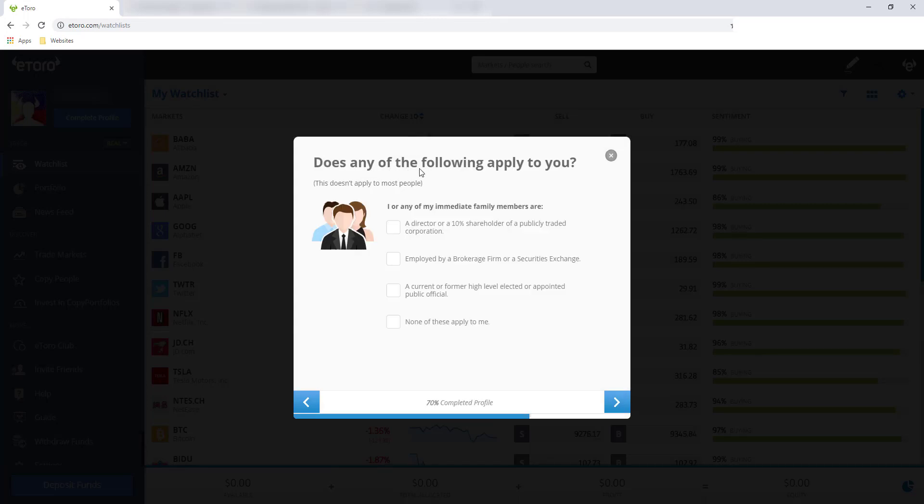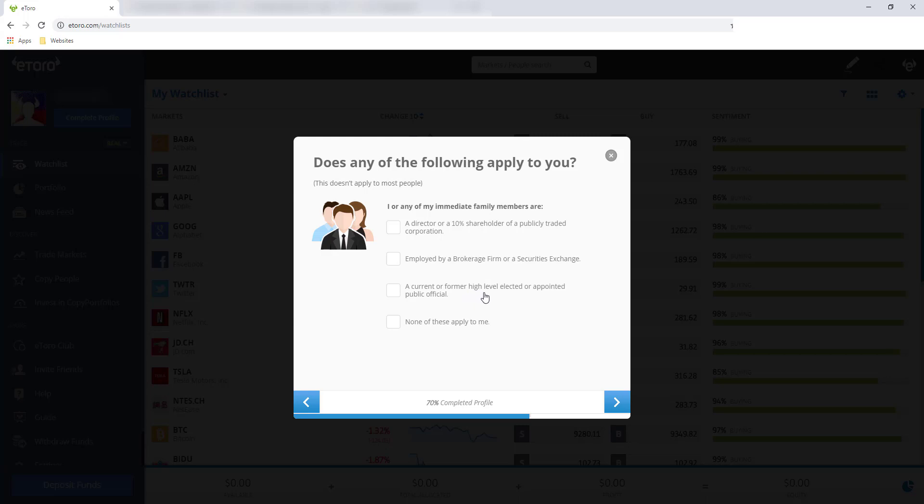Does any of the following apply to you? I or any of my immediate family members are director or 10% shareholder of a publicly traded corporation, employed sa brokerage firm, or high-level elected appointed public official. So I'll pick here, none of this apply to me. I think kaya ina-ask tong question na to, kasi possible may conflict of interest ka kapag nag-i-invest. And then kung meron kang family member na part na isang publicly traded corporation, possible na may violate yun sa regulations nila. Kaya nila ina-ask to.